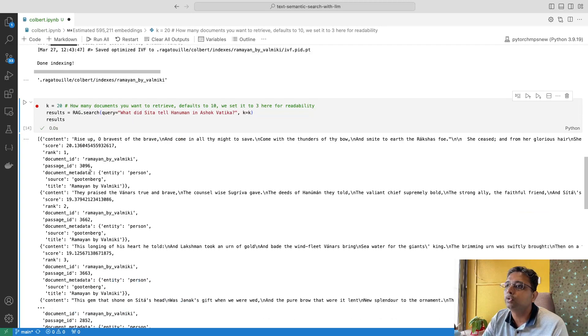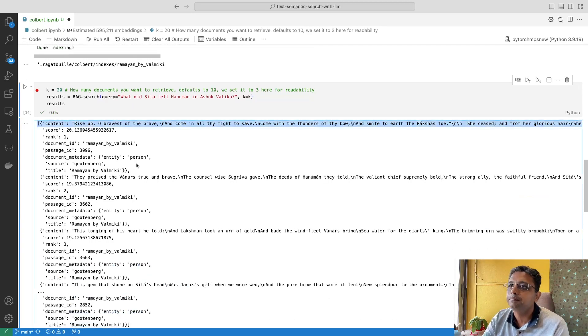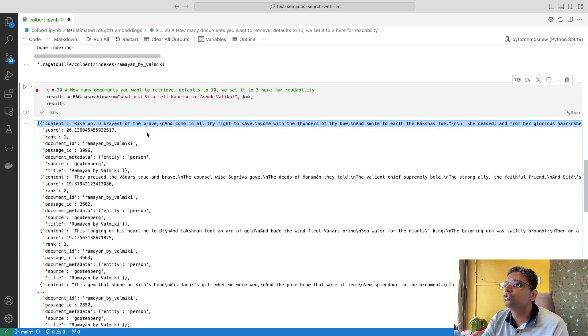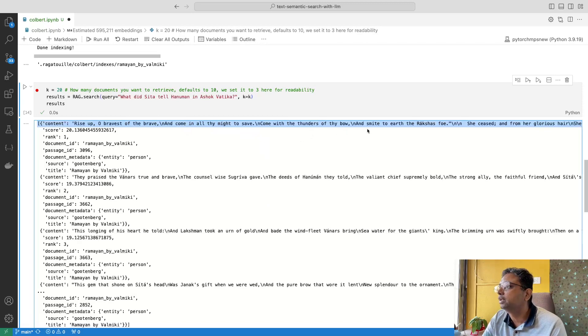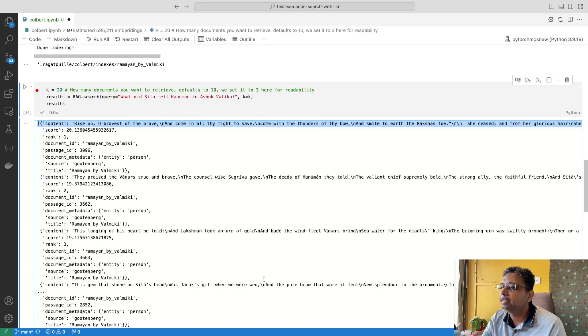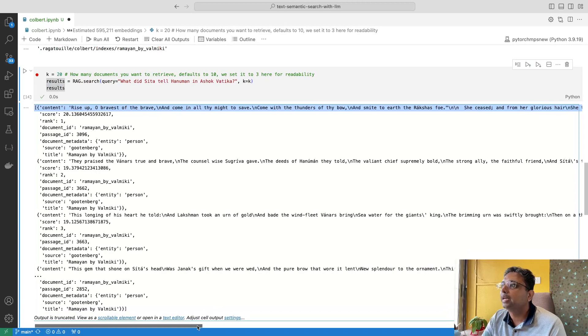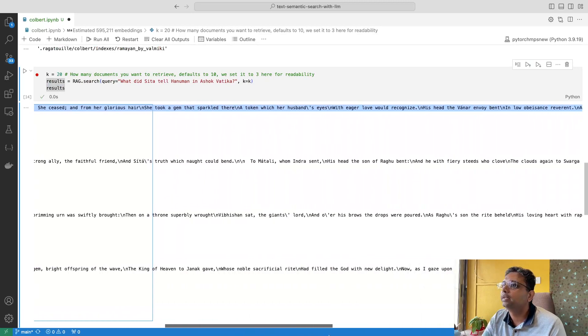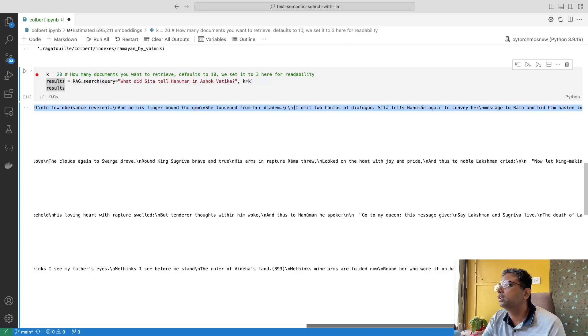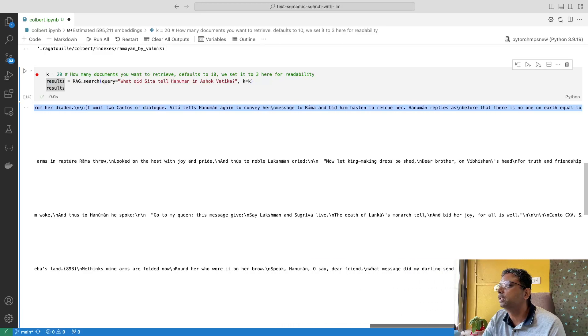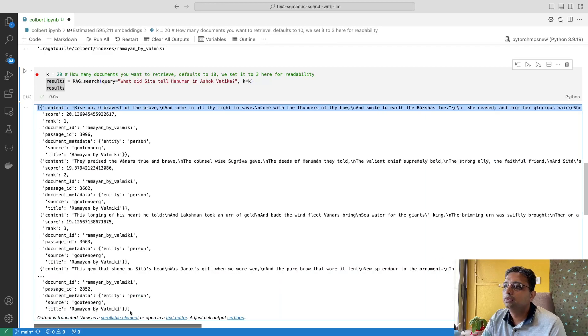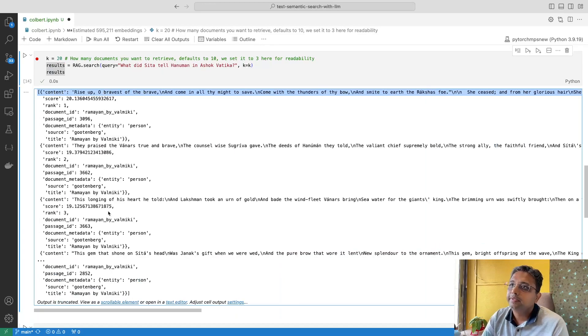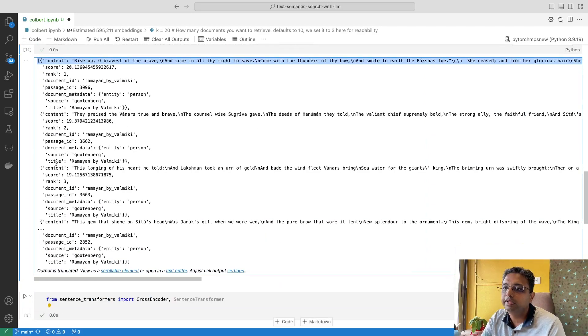The first response if you see, this is the response: 'Rise O bravest of the brave and come in all thy might to save now come with the thunders of war.' At the end, this is the whole sentence that ultimately conveys the last thing as a last communication before Hanuman returns back. This is what the whole sentence from the Ramayana. These are the other top key answers that were written.